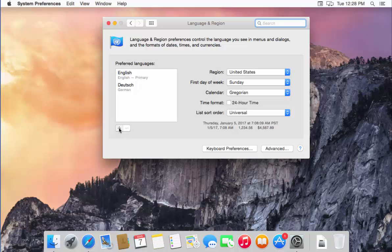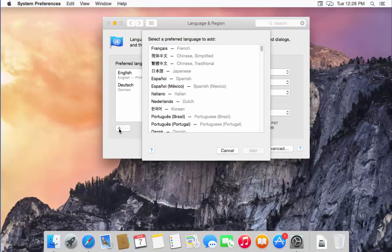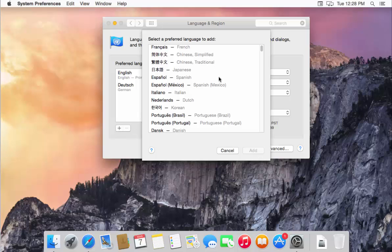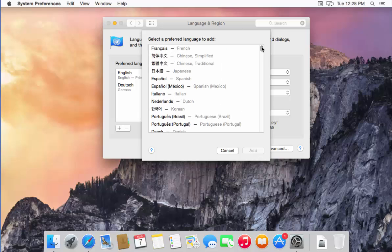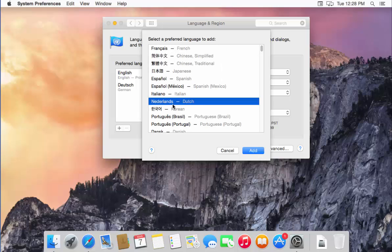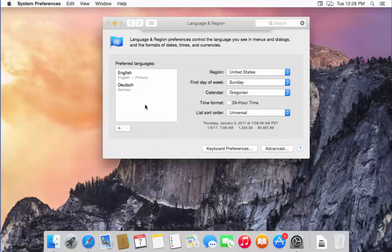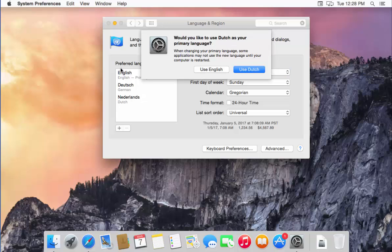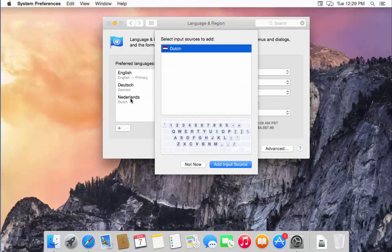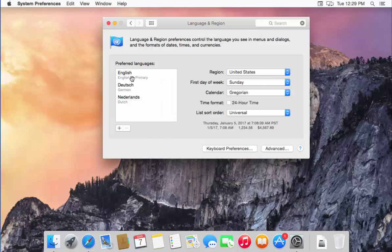If you want to add more languages, click the plus button. You will be able to see other languages listed. For example, I want to add Dutch — I select it and click Add, which adds it to my preferred languages. It then asks whether you want to use Dutch or English; for now I'll keep English.